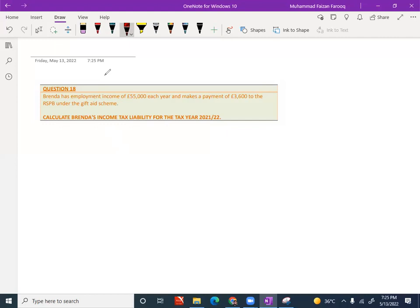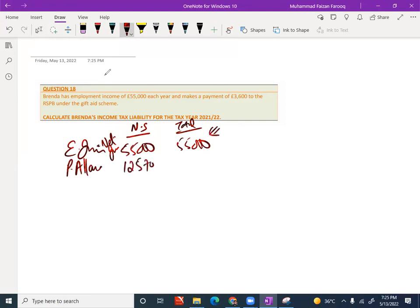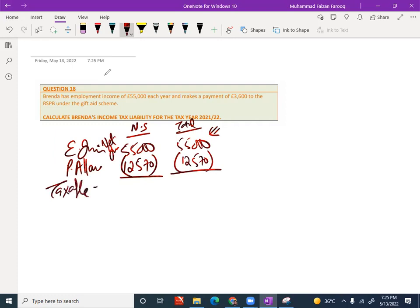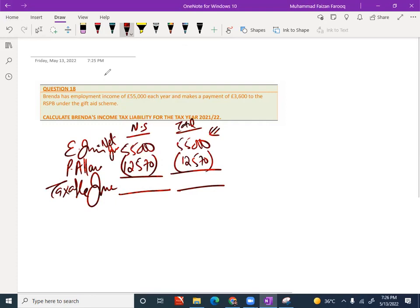First thing is, she has an income, employment income. Employment income is part of non-savings. Total column will be there. Employment income, how much? £55,000. There is no other income means this is the net income. Personal allowance - income is less than £100,000, so no need to reduce personal allowance. £12,570 will be my personal allowance, giving me an answer which will be my taxable income of £42,430.